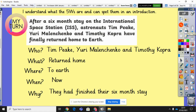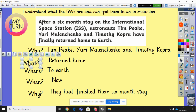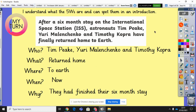Step two: understand what the five W's are and spot them in an introduction. Using the same astronaut introduction, the five W's relate to who, what, where, when, and why. Who? Tim Peake, Yuri Malenchenko, and Timothy Kopra. What did they do? They returned home. Where? To Earth. When? Presumably now. Why? Because they'd finished their six-month stay. Your introduction must cover all five W's — it must explain the who, the what, the where, the when, and the why.